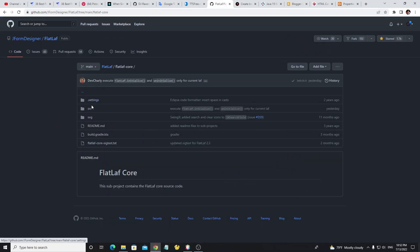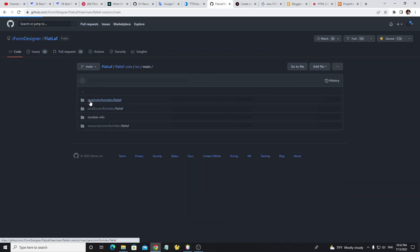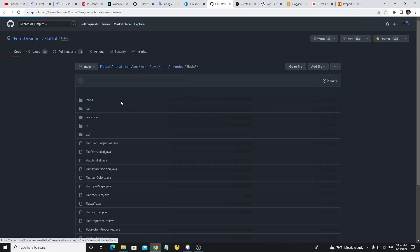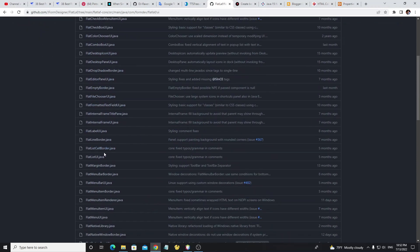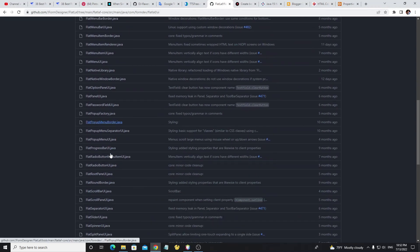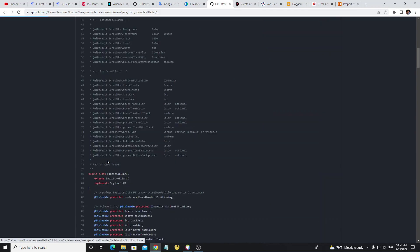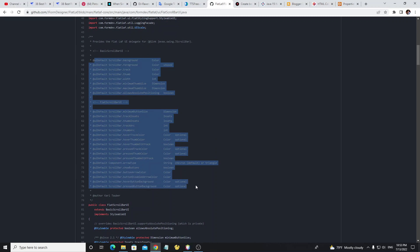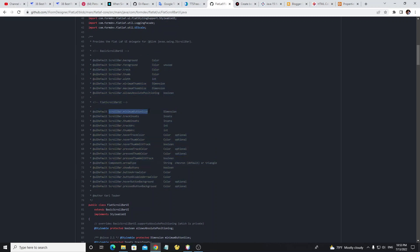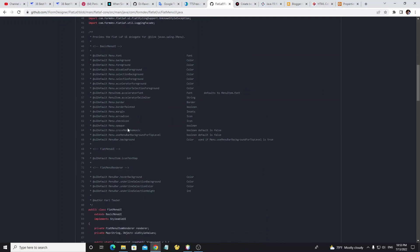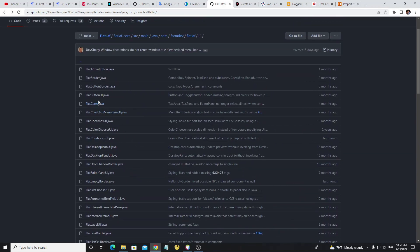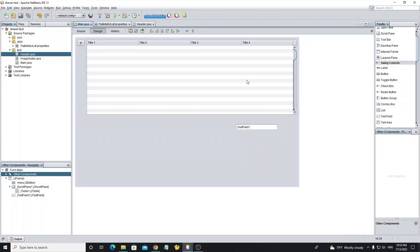For all available properties, go to the FlatLaf project on GitHub, click on flat-laf-core, then src, then main, then java/com/formdev/flatlaf. Open the ui package to see all UI components available for use with FlatLaf. Go to FlatScrollBarUI.java to see all properties you can use to customize the UI — the comment code shows all the customizable properties. Thank you everyone for watching, see you next video.